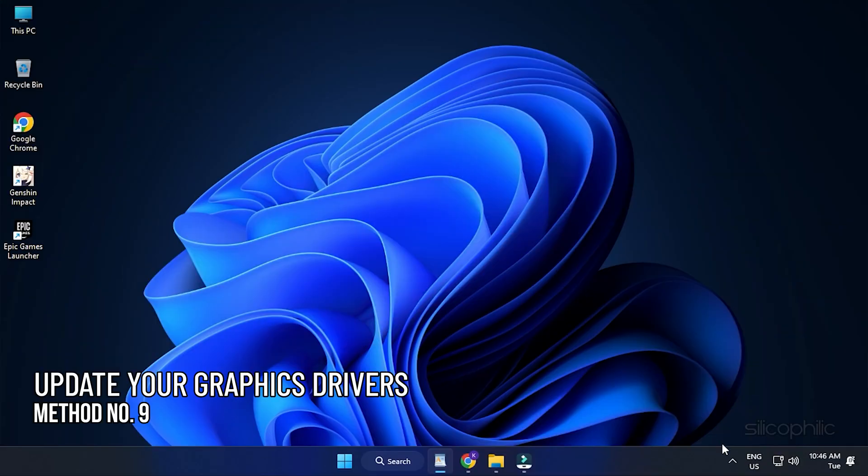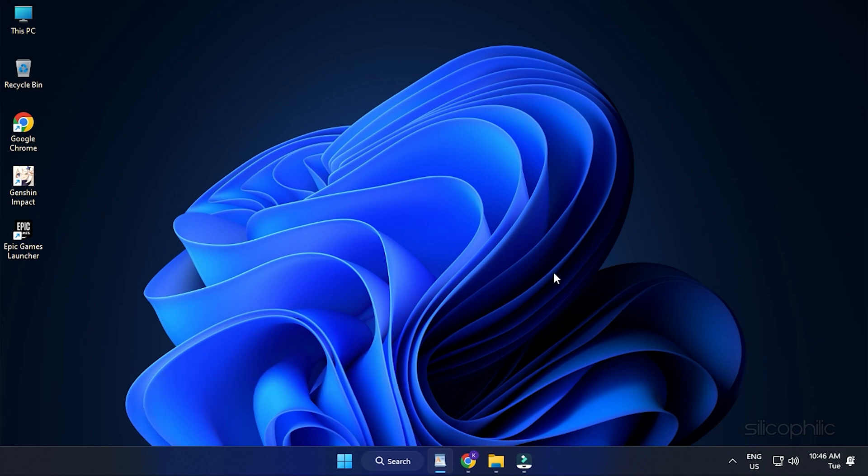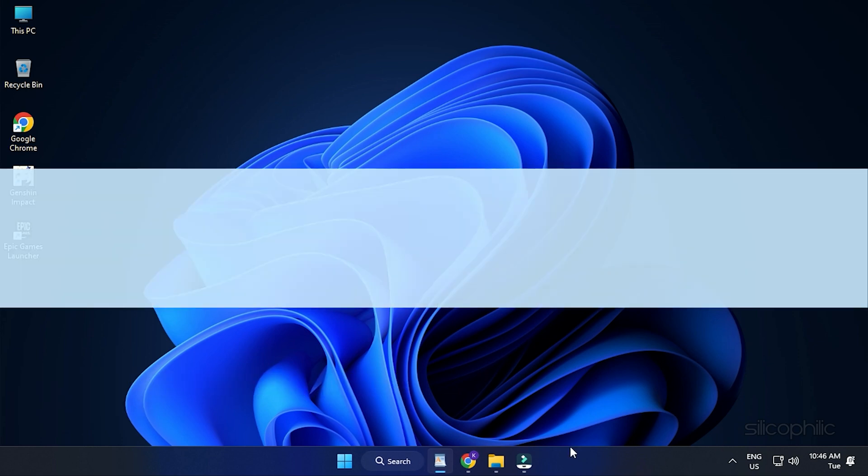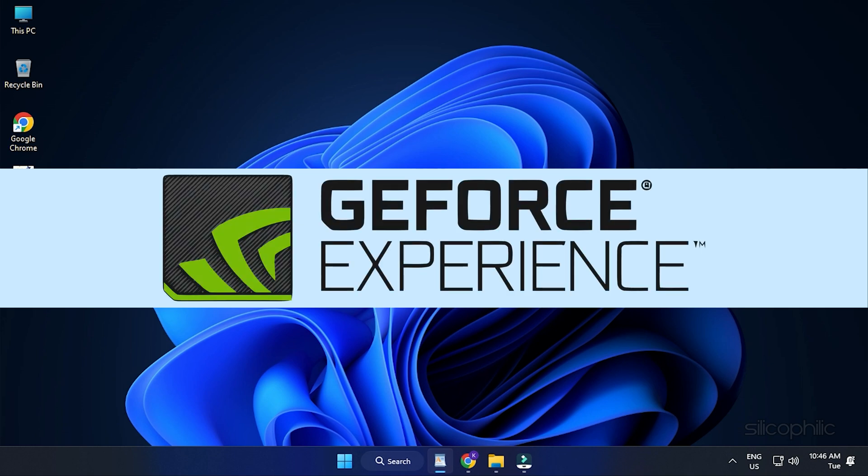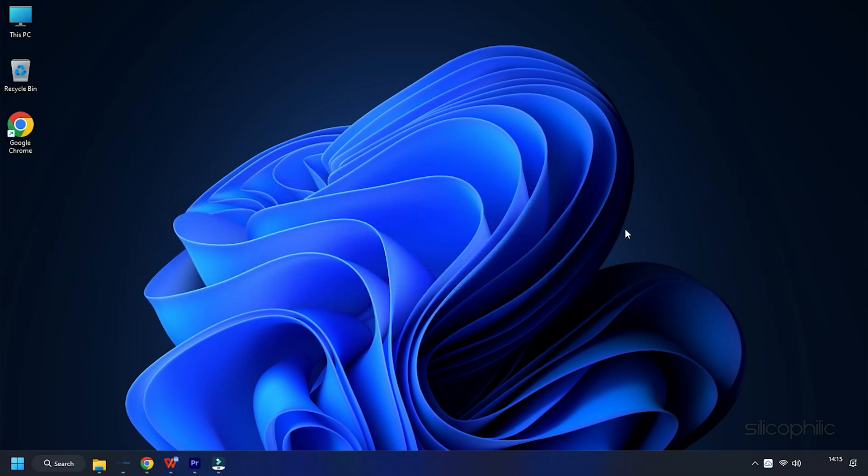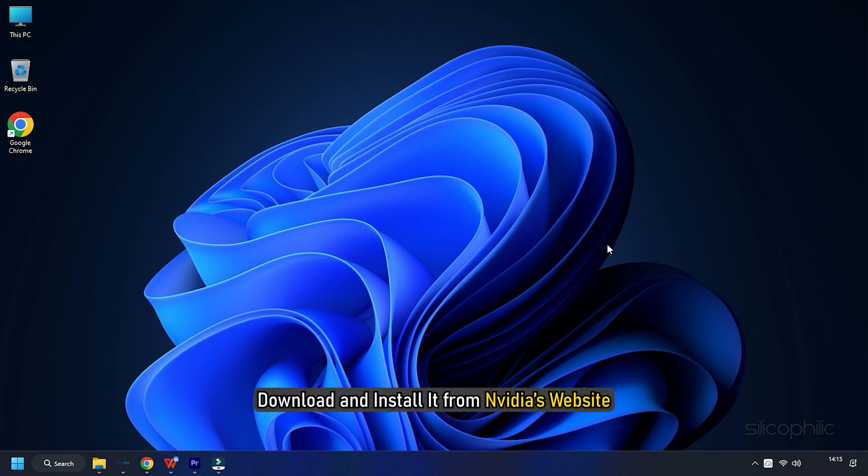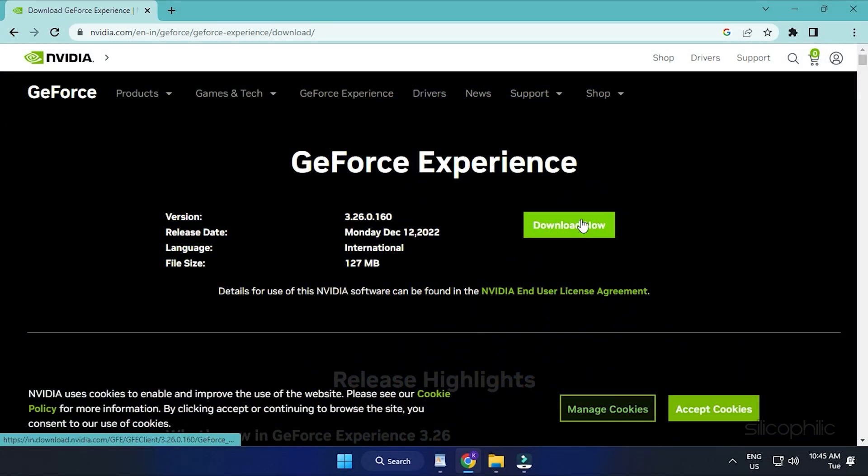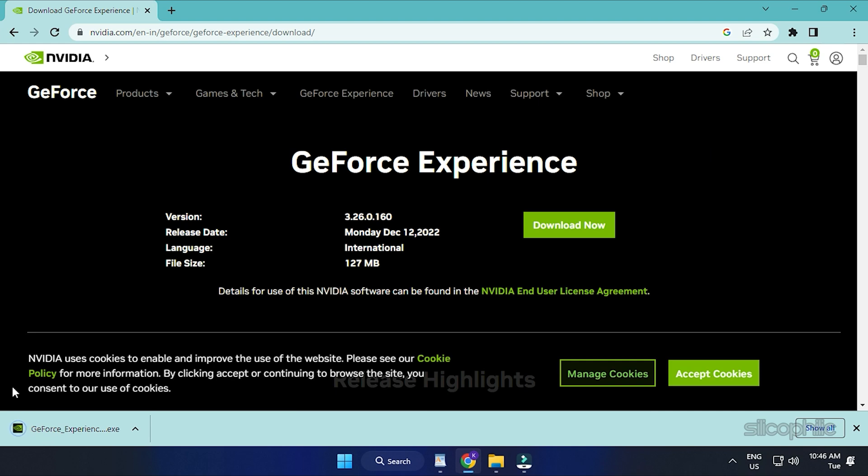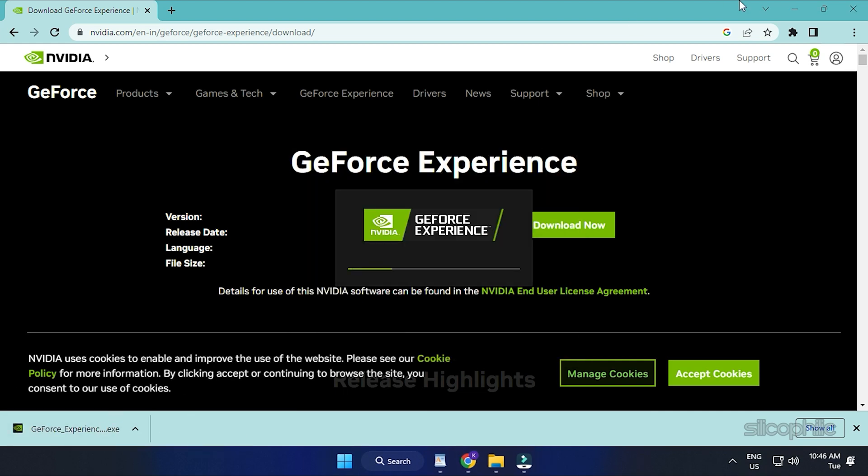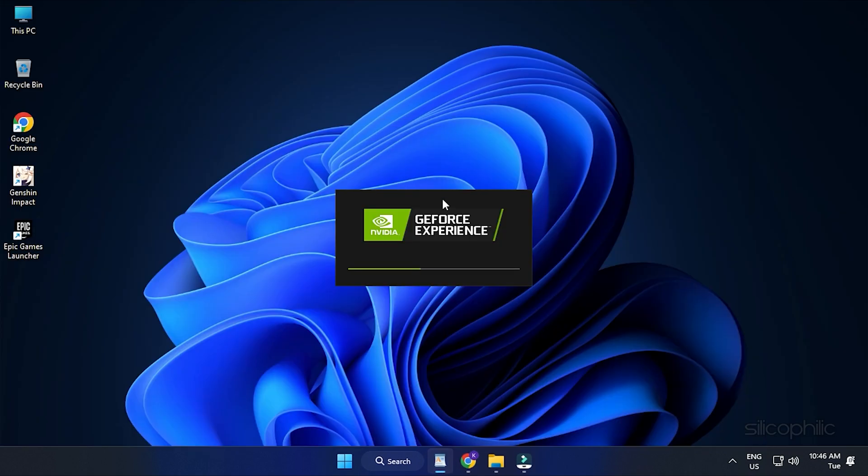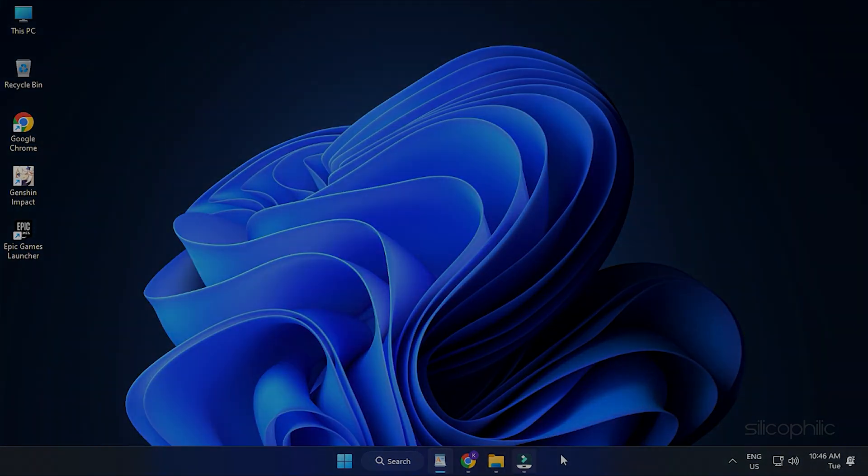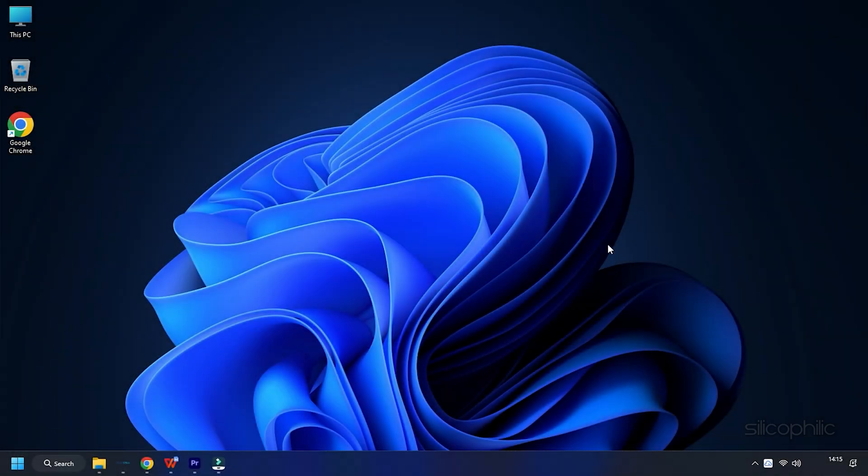Method 9. Another thing you can do is update your Graphics Drivers. If you are using an Nvidia Graphics Card, you can use Geforce Experience to update the Graphics Drivers. Run Geforce Experience. If you don't have it installed, download and install it from Nvidia's website first. After you open the app, click on Drivers and check if any new drivers are available. Download and install it.